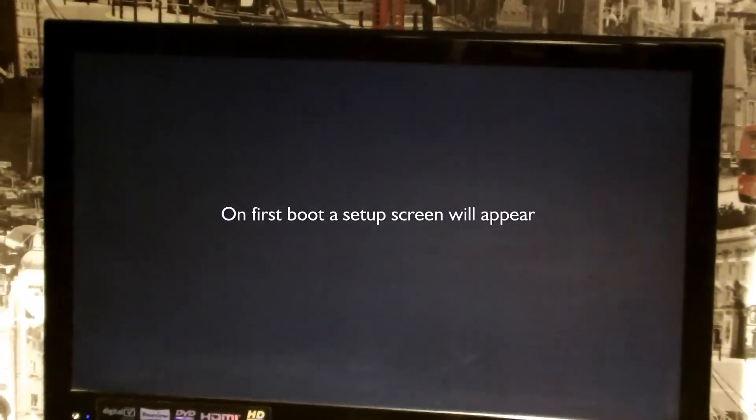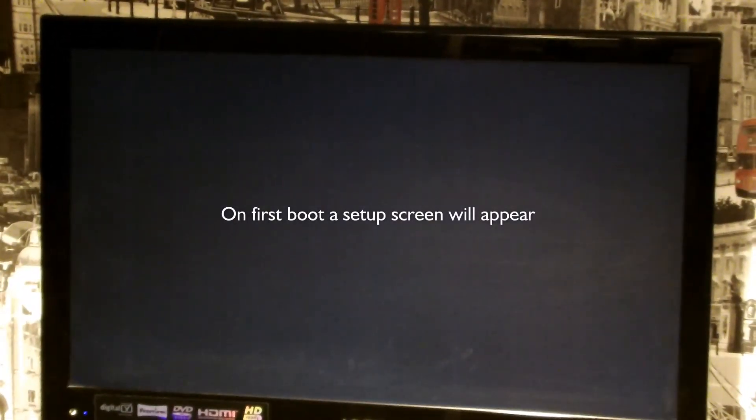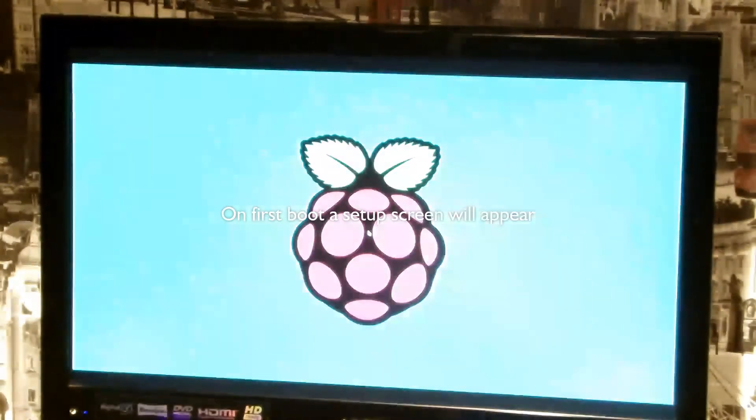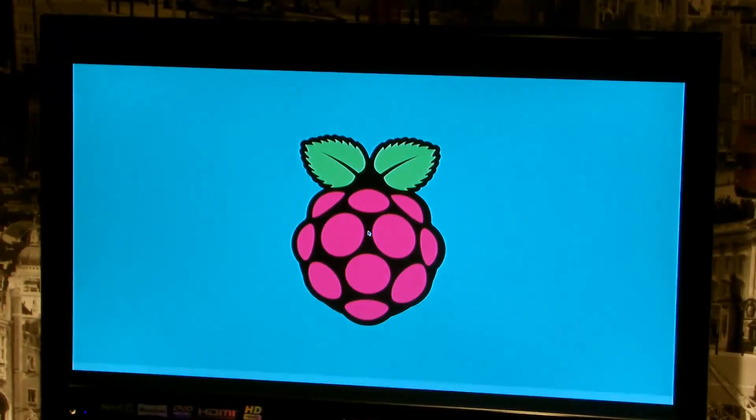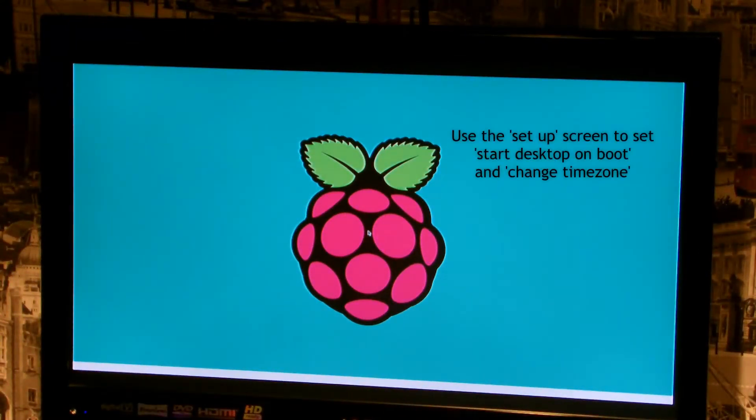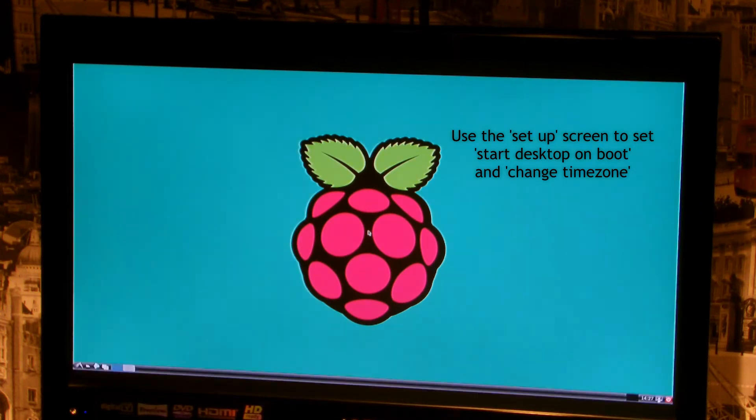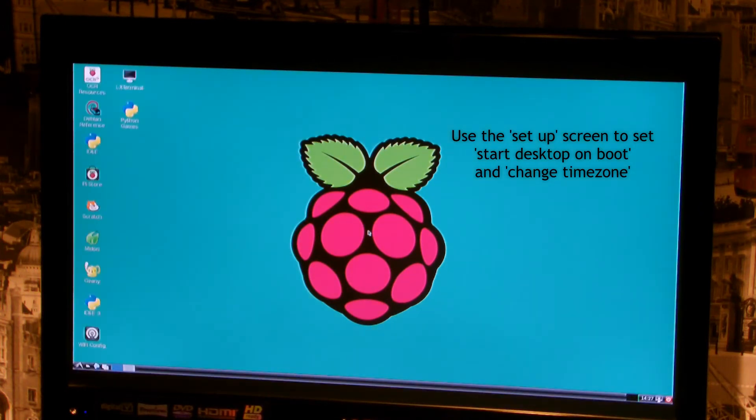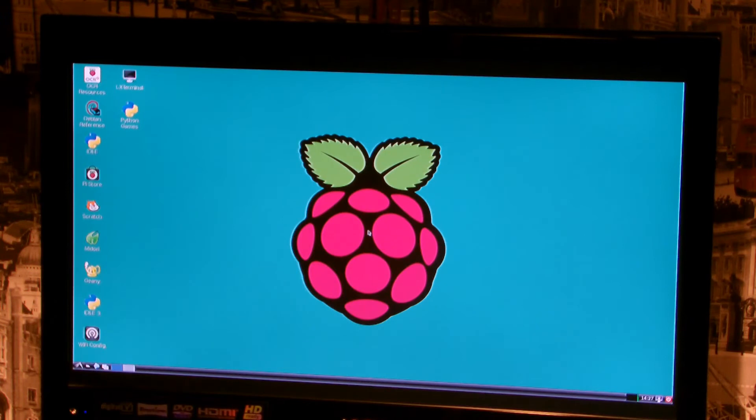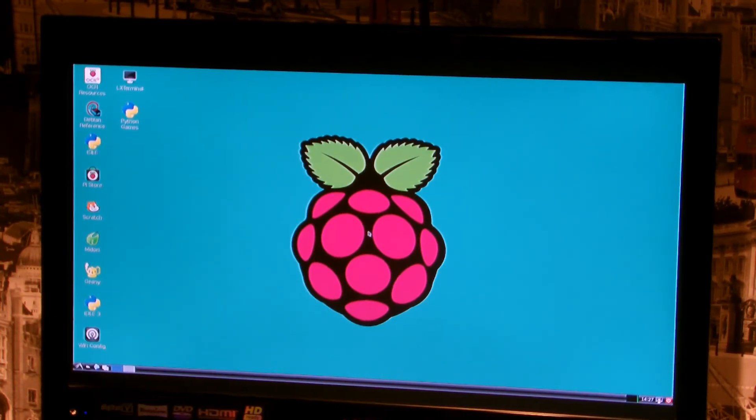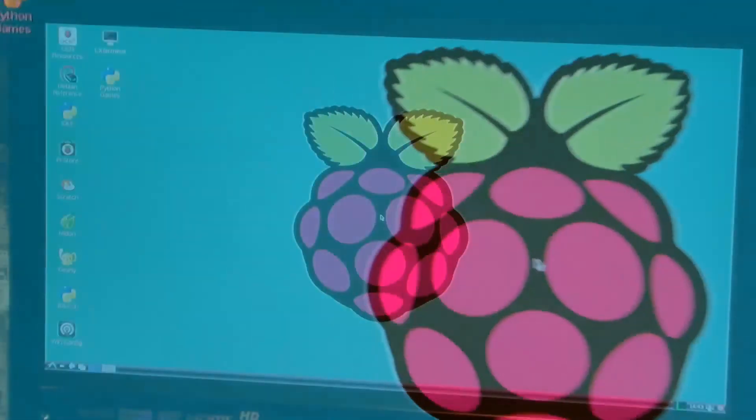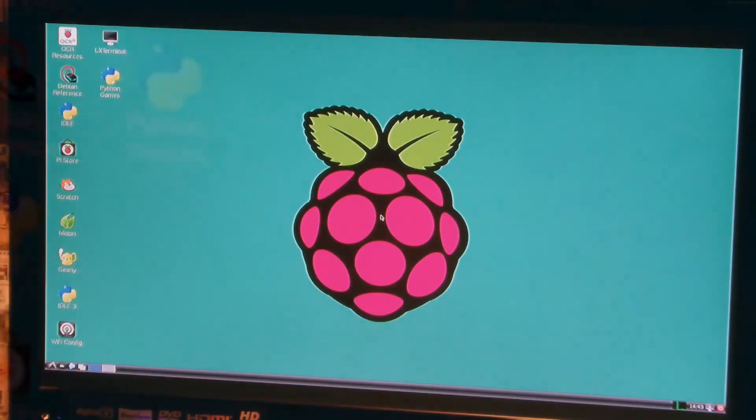It goes blank for a little while. And then, very soon, we should see the Pi logo arrive, which it does. And then, very soon after that, we will see the menus come up on the left-hand side of the screen.